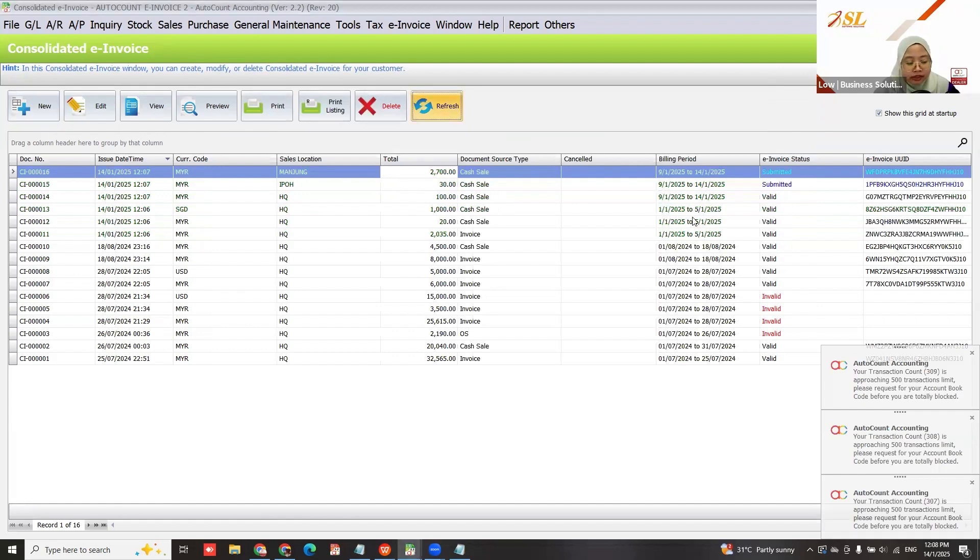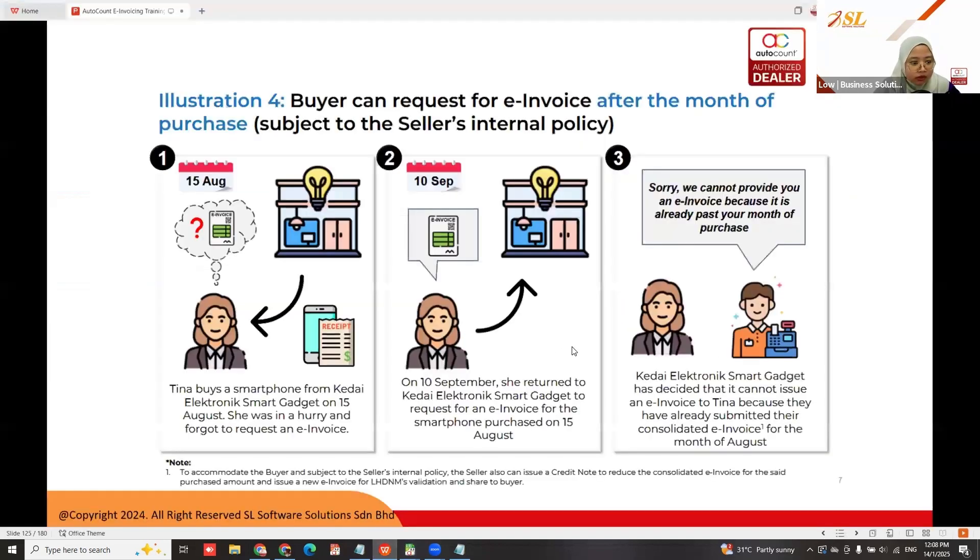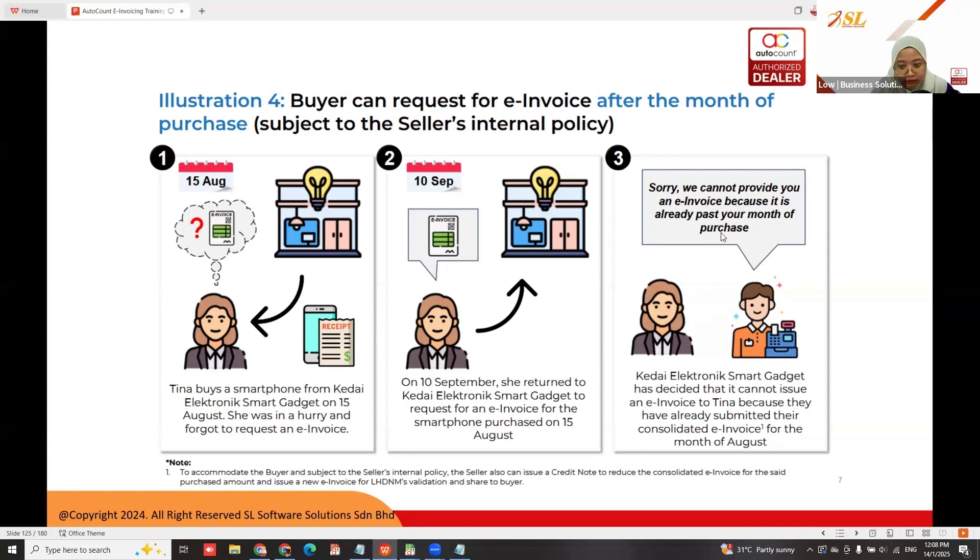If your customer requests an invoice after the month she purchased, you can tell your customer sorry, we cannot provide you e-invoice because it's already past your month of purchase.